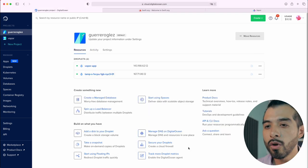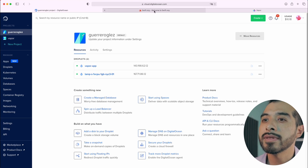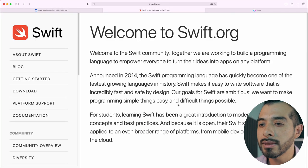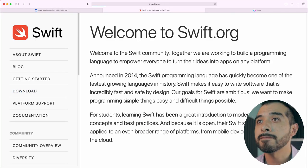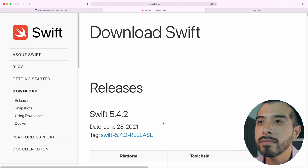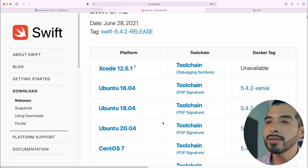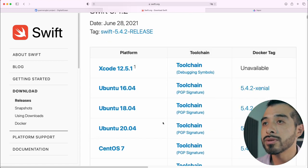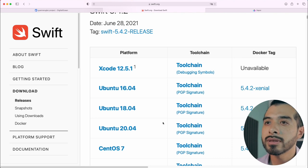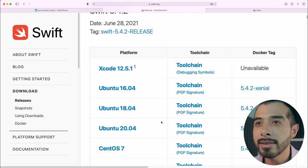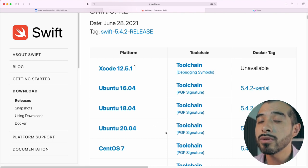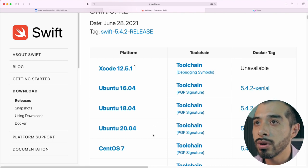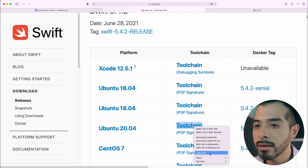Next, open the official Swift website and navigate to the download section. Locate the toolchain associated with our Linux distribution. In this case, it is Ubuntu 20.04. Copy the link.